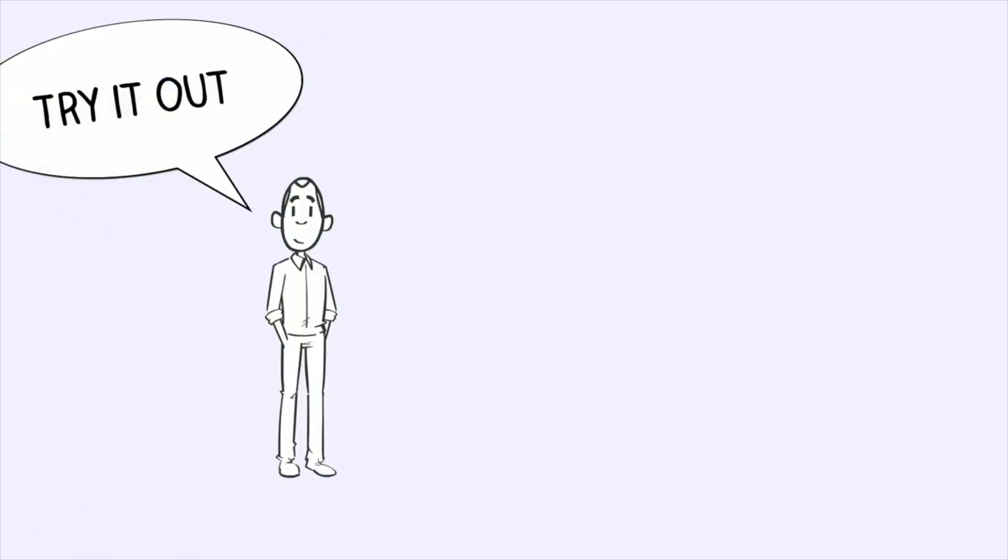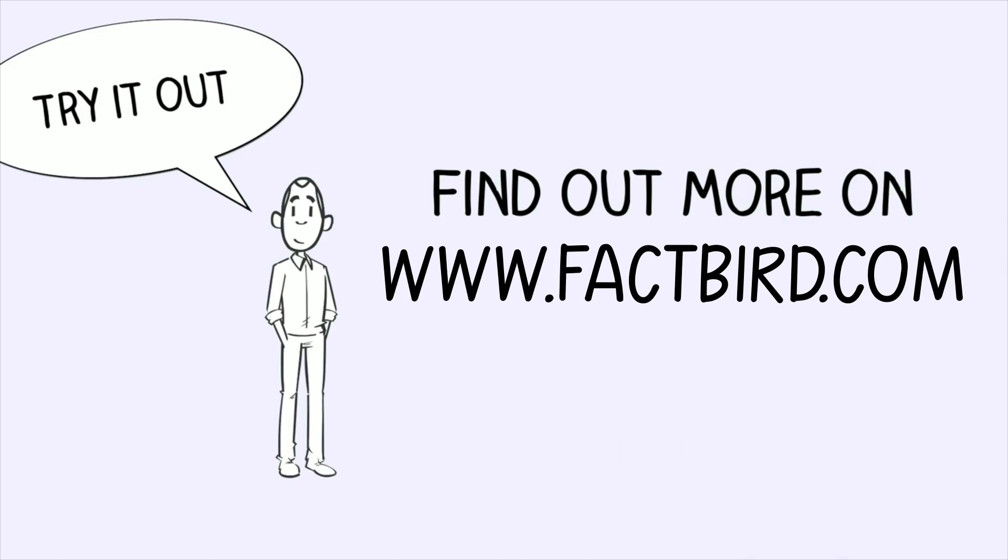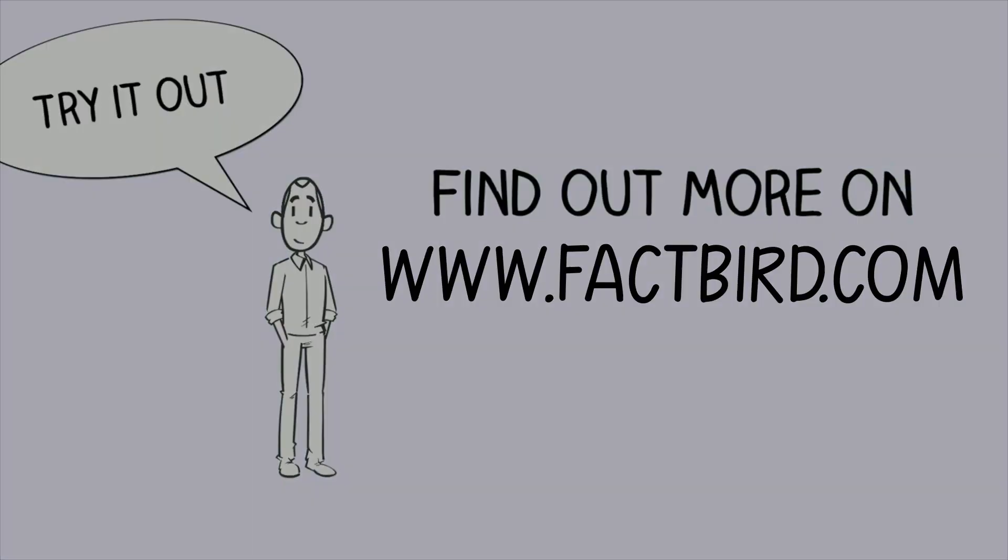You should try it out too. For more information, go to www.factbird.com.